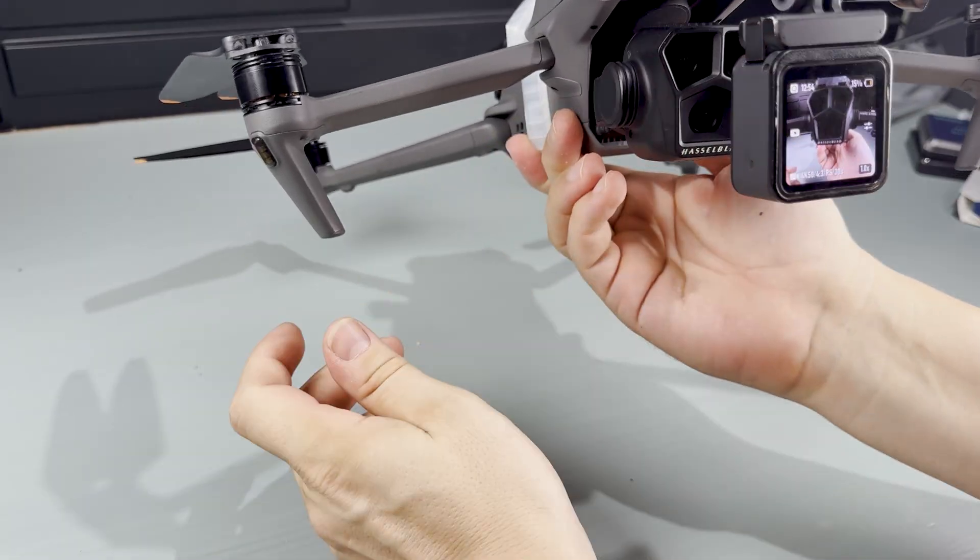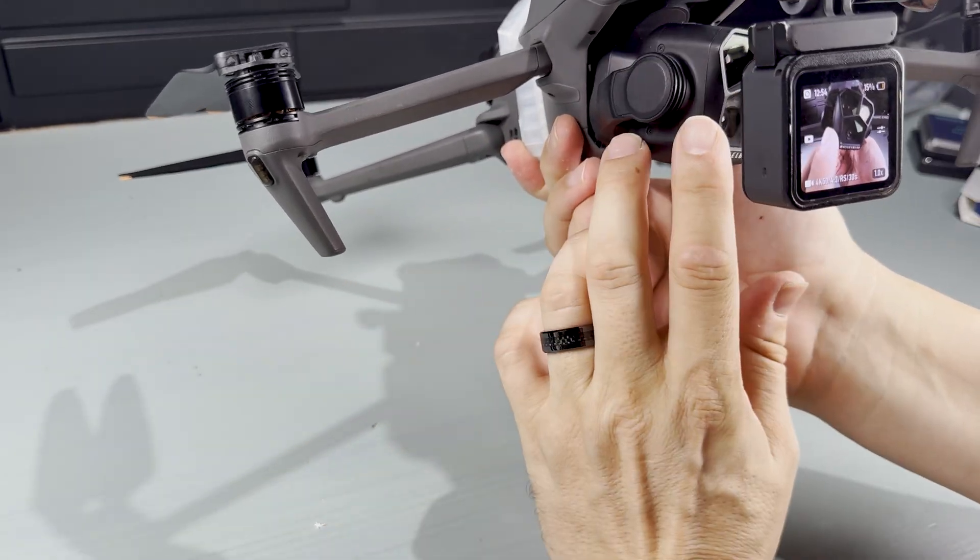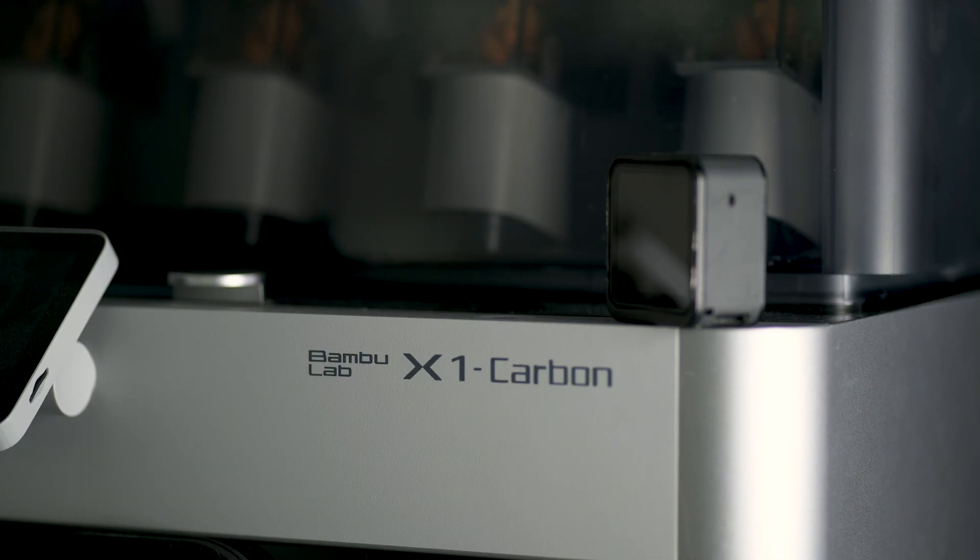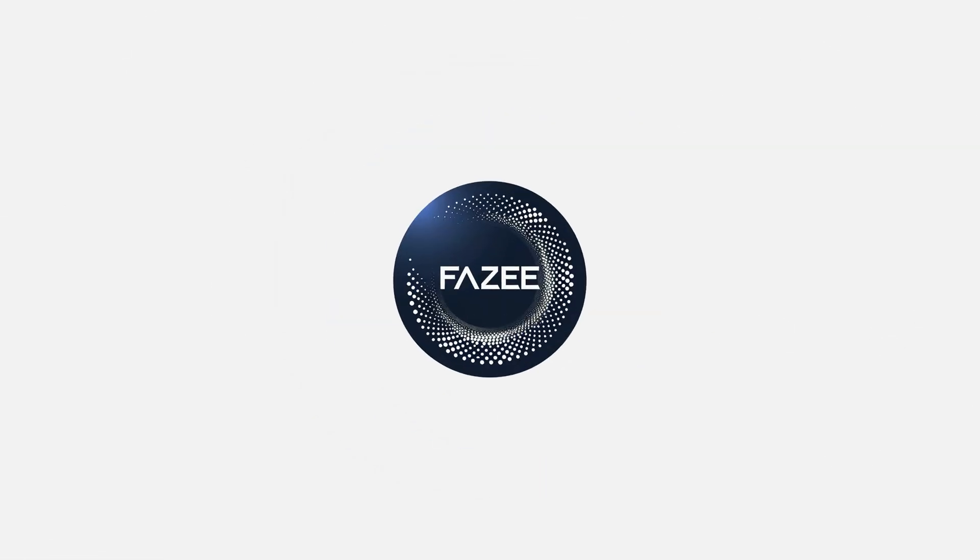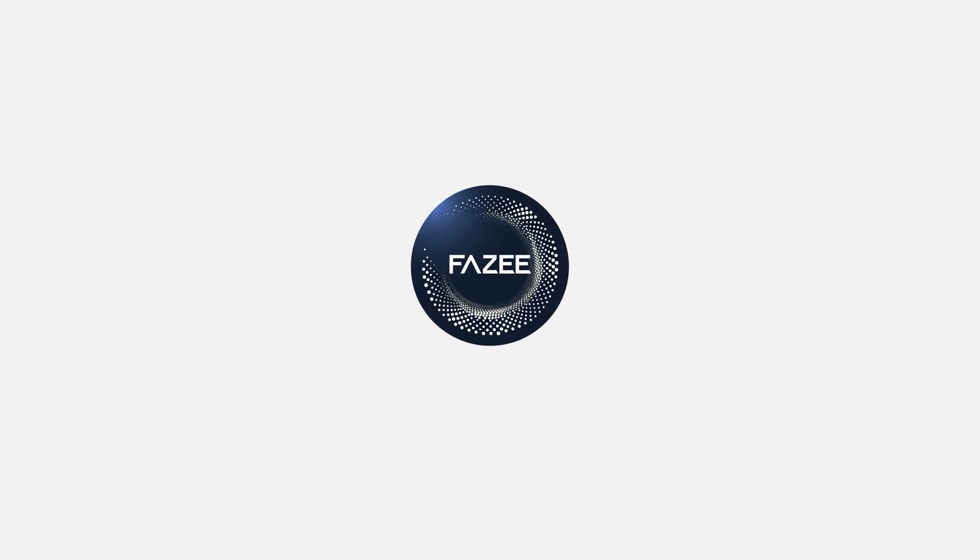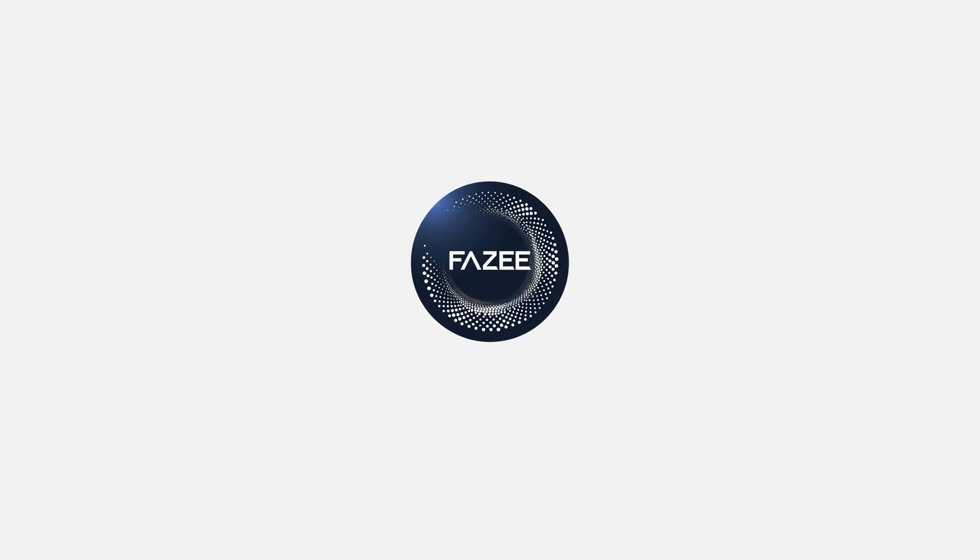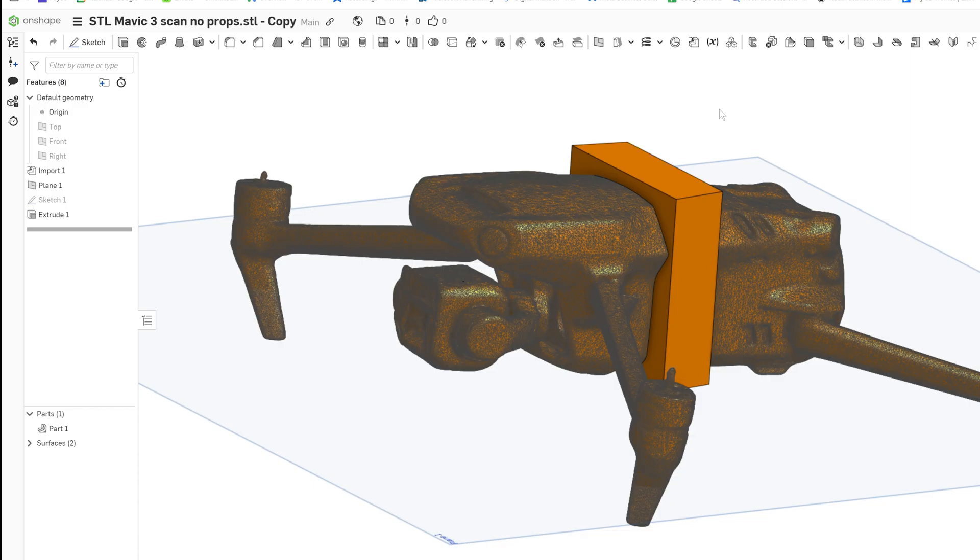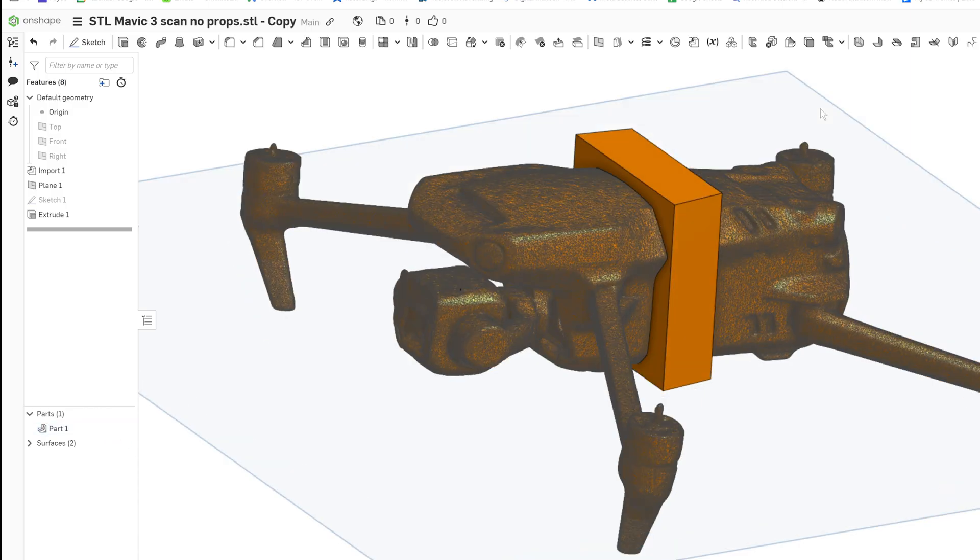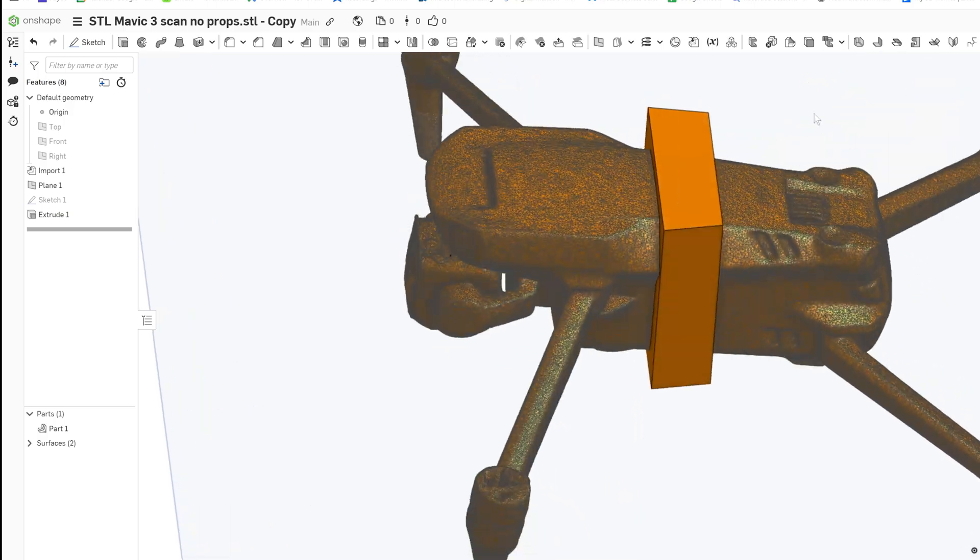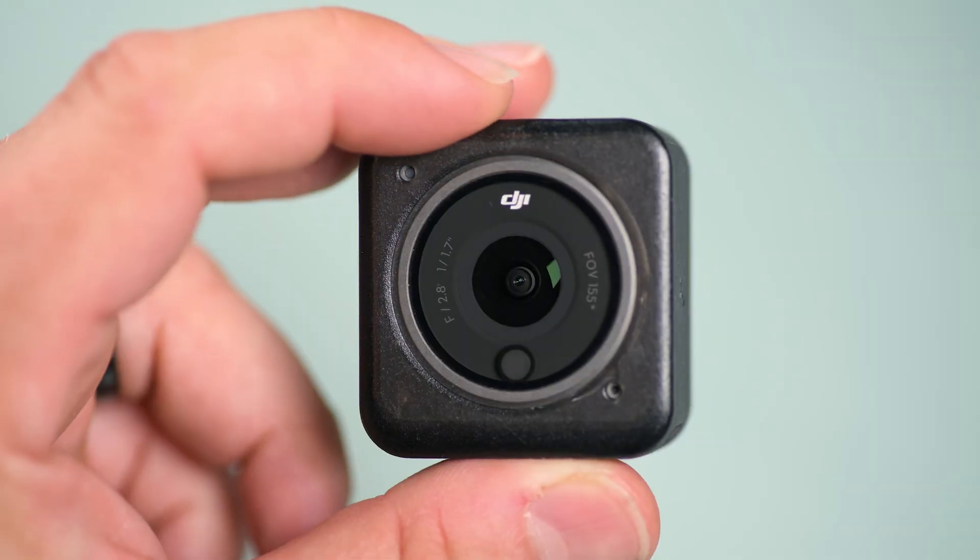Like many of my DIY builds, this project came together thanks to 3D printing and Onshape. This was before I even had a 3D scanner, but I found a very accurate Mavic 3 scan already uploaded to Onshape, which saved me a lot of time.